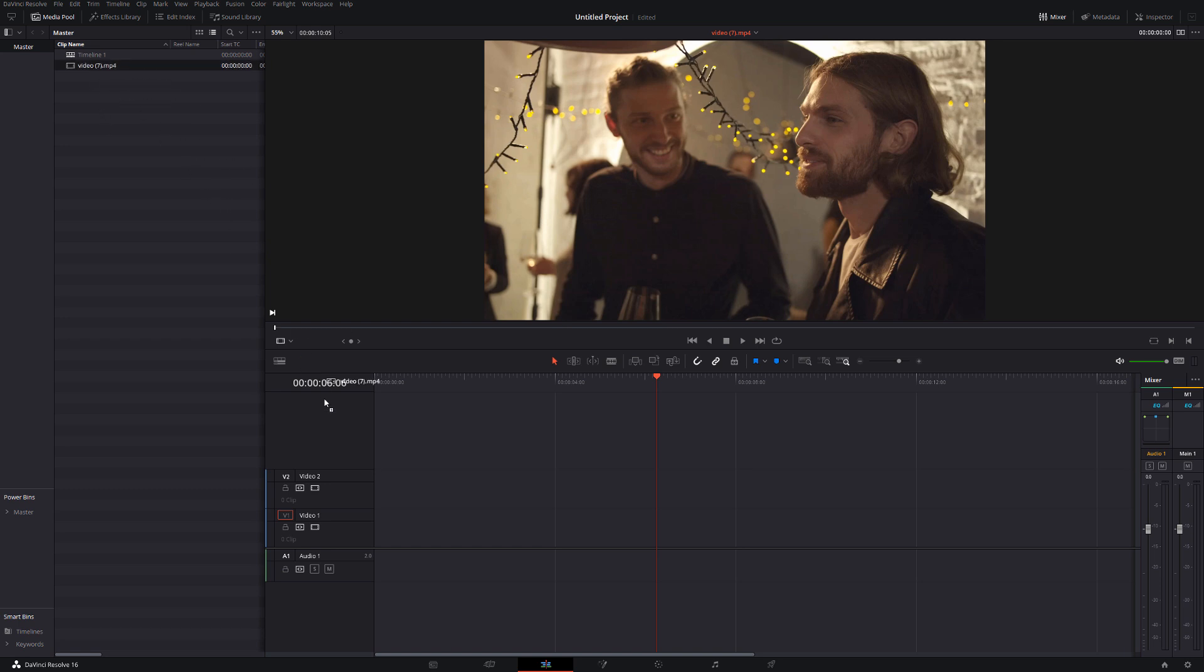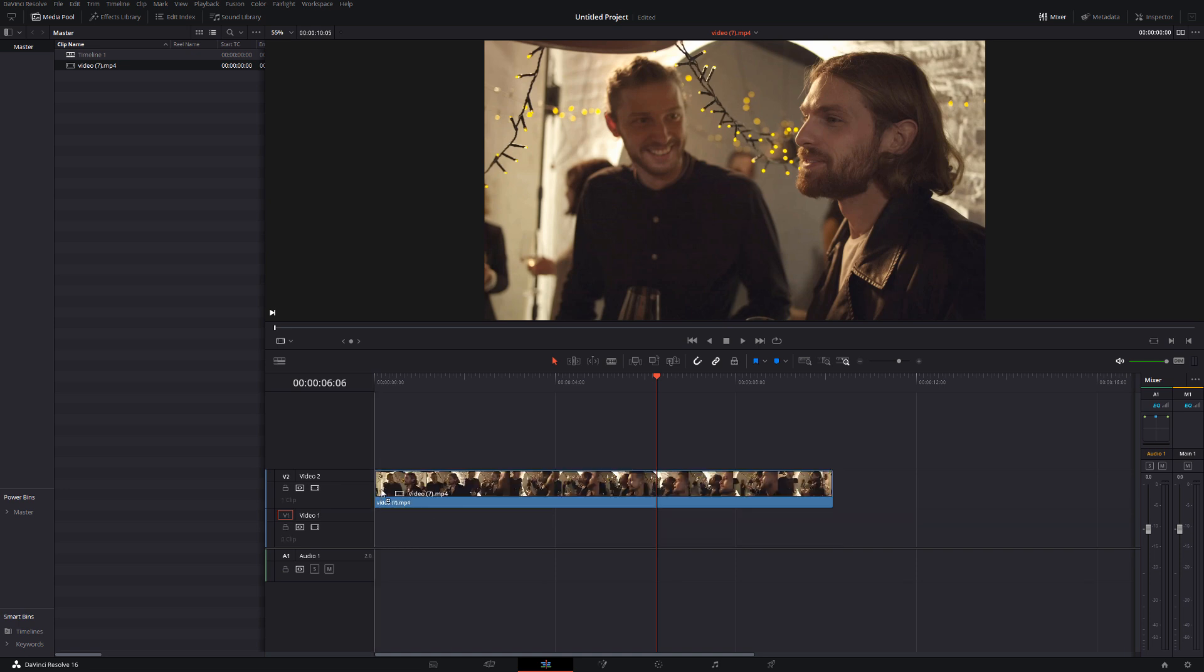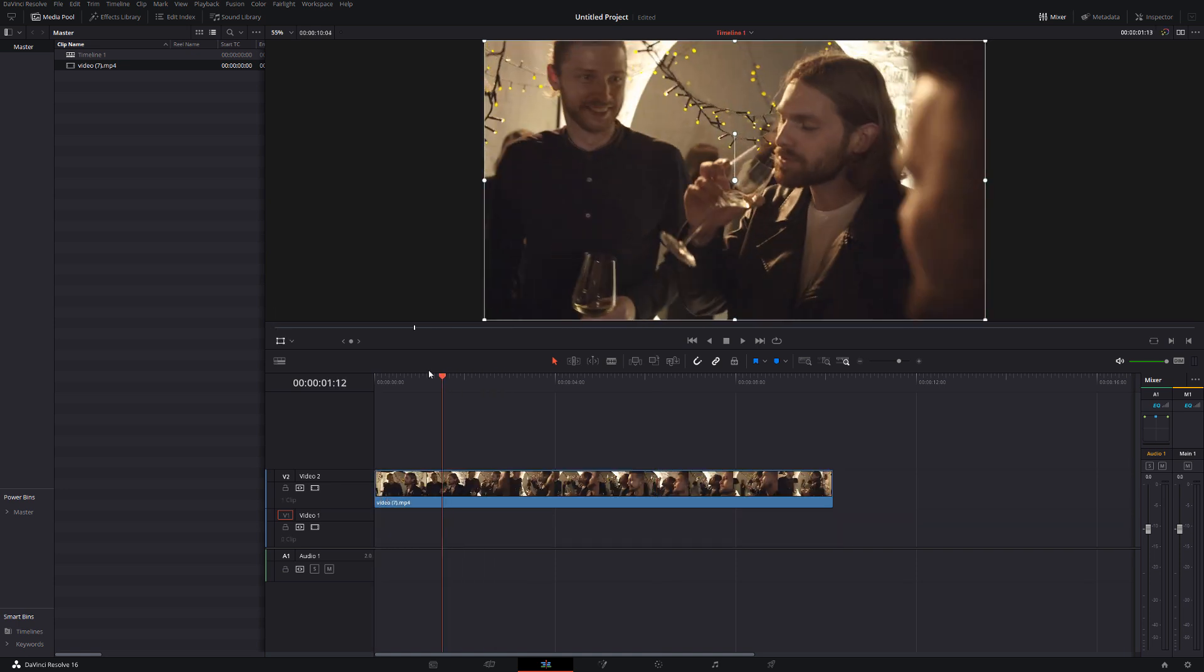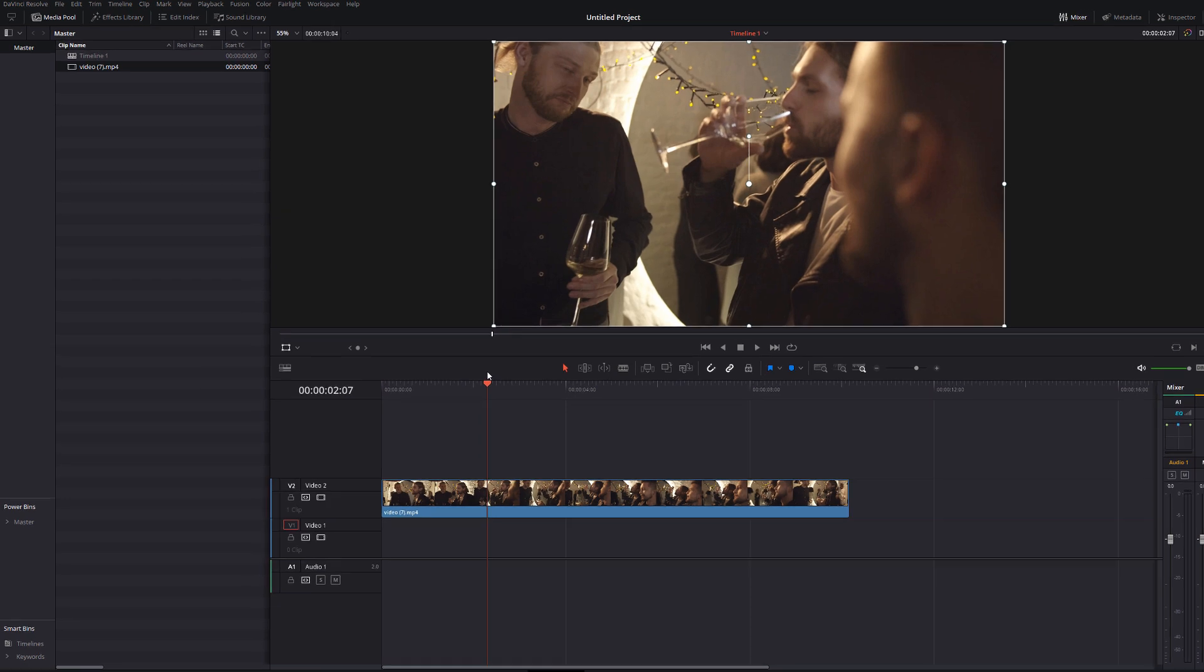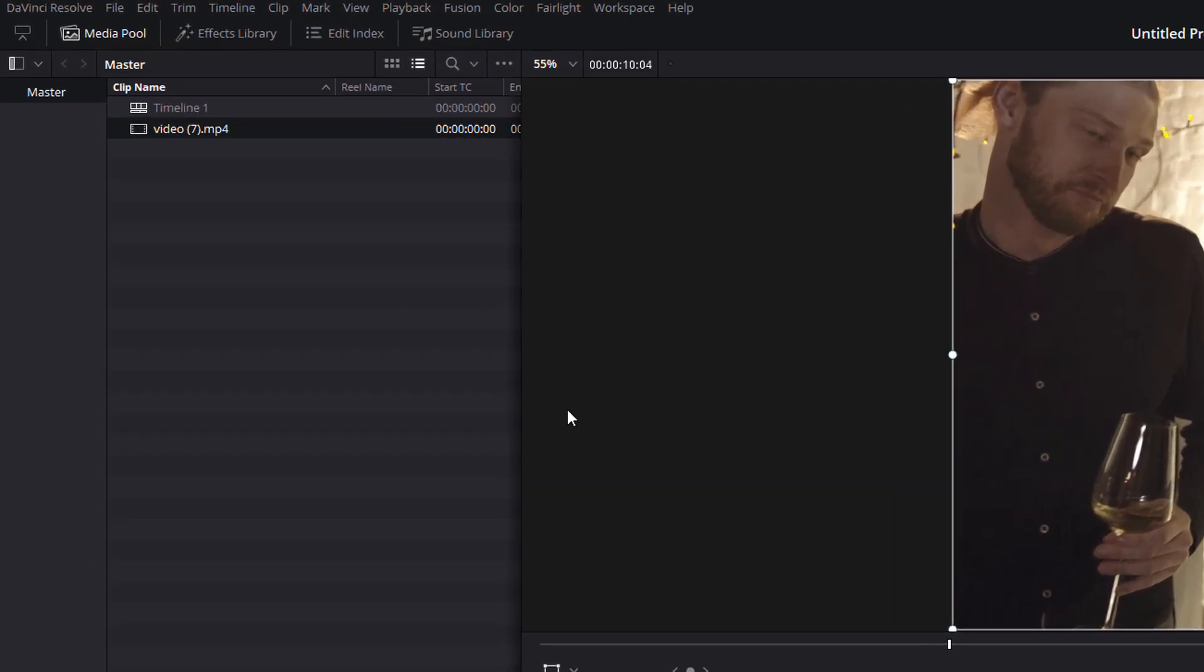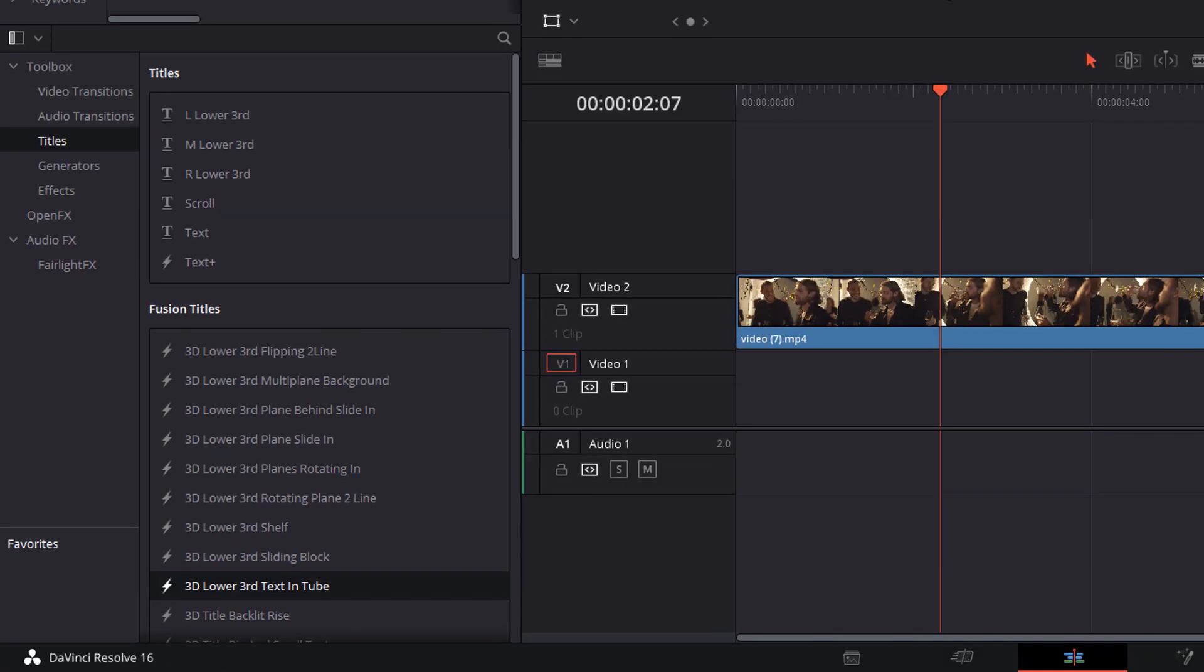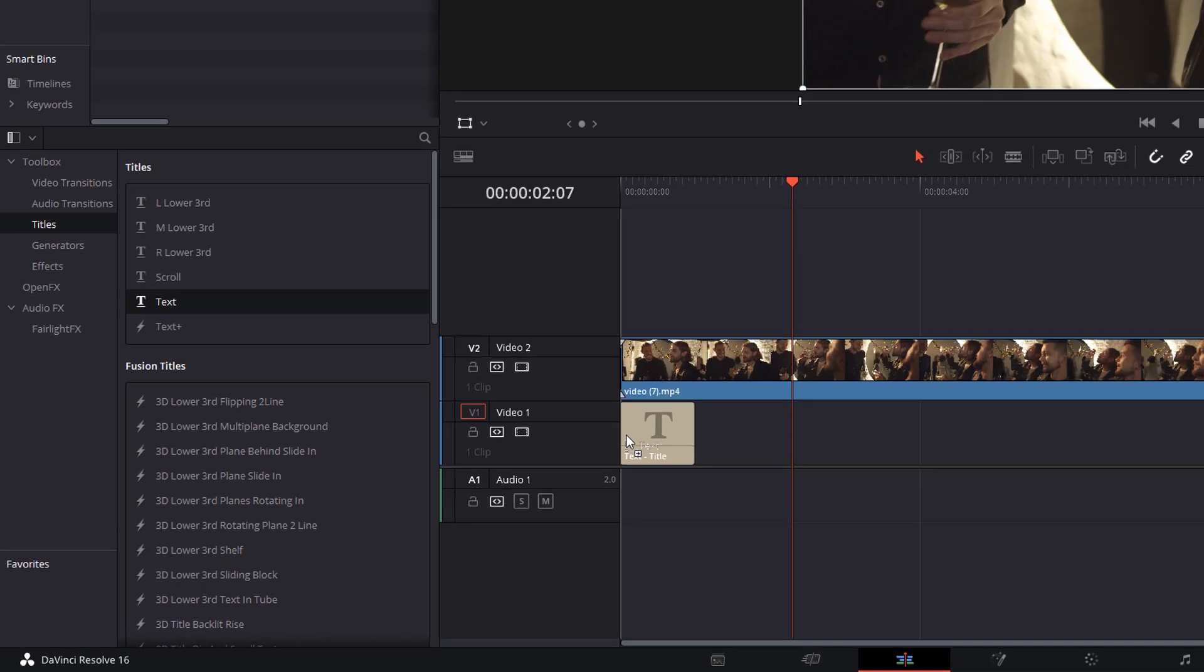So all I'm going to do, I'm going to grab my clip and I'm going to put it onto video 2. This is the video I want to see through the text. I'm going to open up the effects library. We're going to go to the toolbox, titles and then grab text and that's going to go underneath on video track 1.